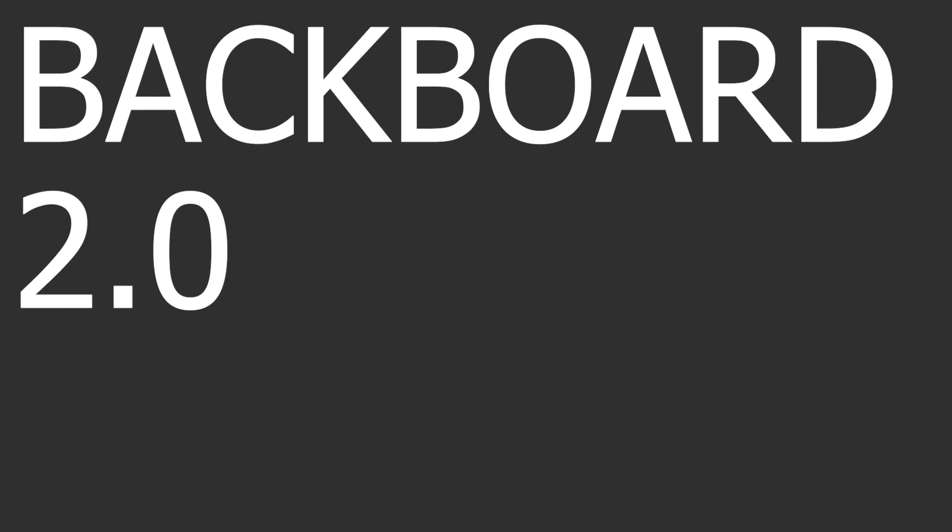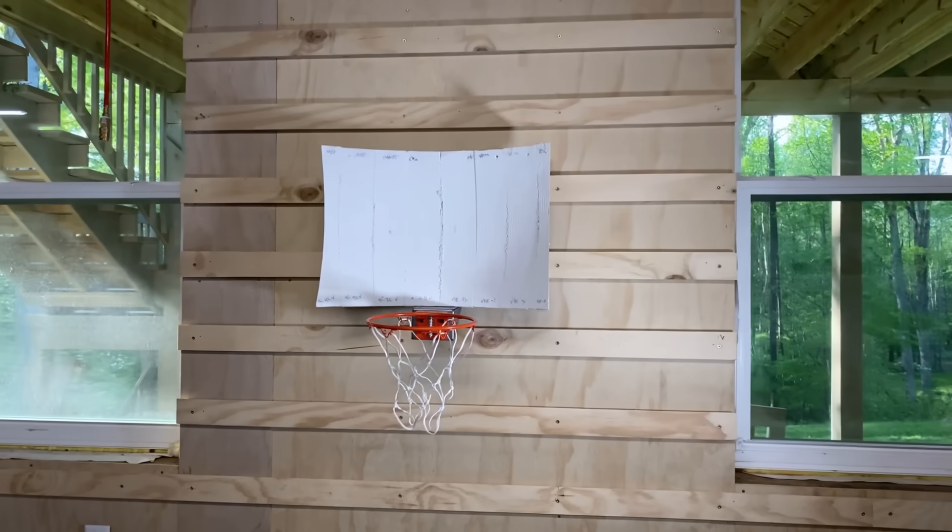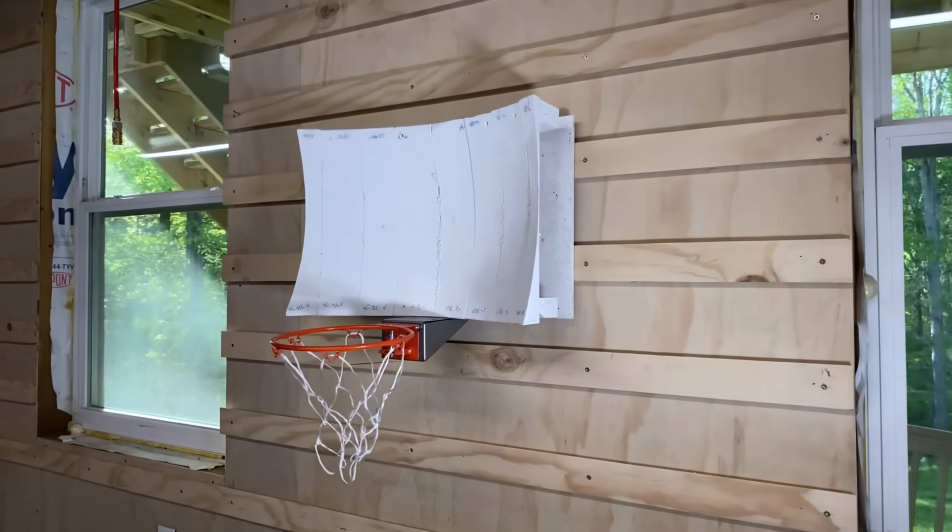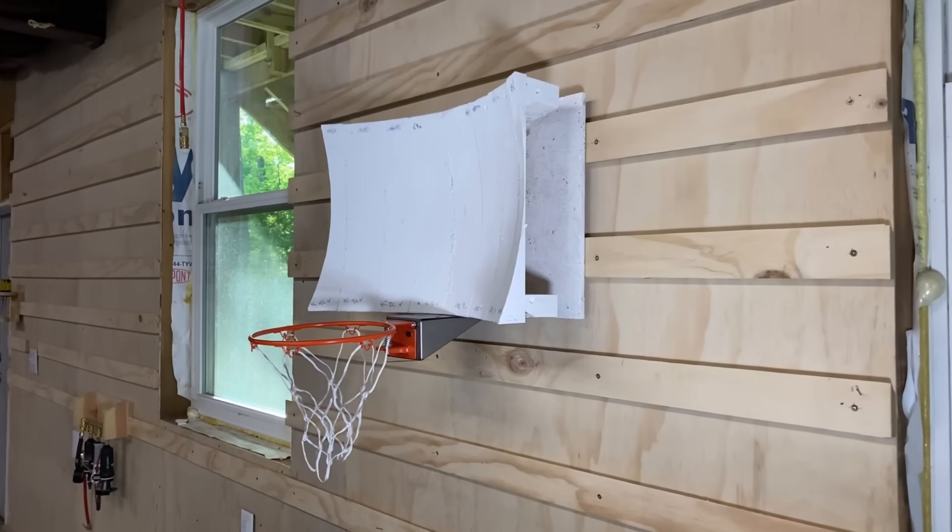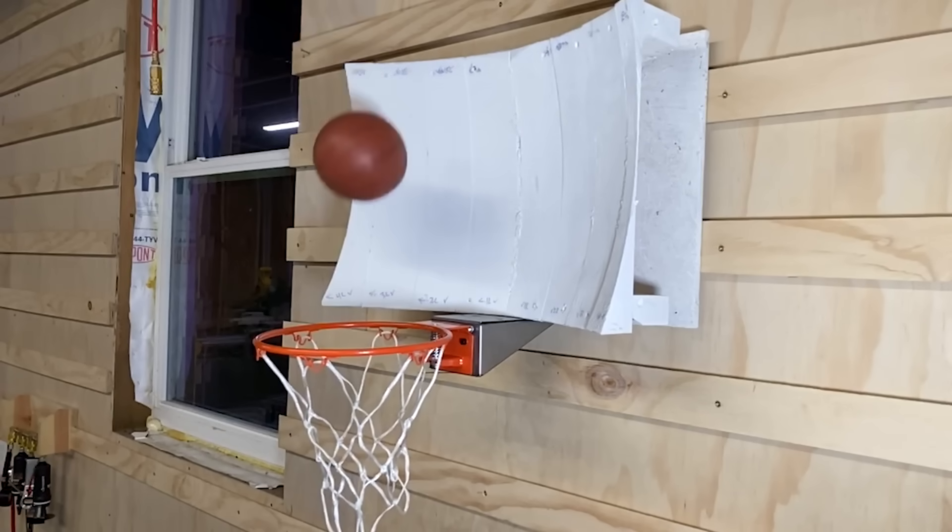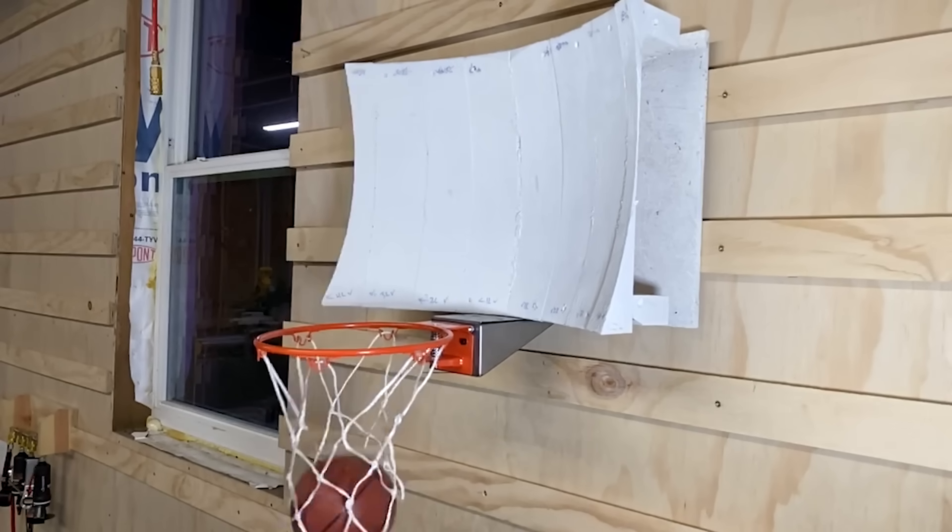If you miss with this backboard, then you really suck. So a few weeks ago, I built this backboard that would direct tons of shots into the hoop. It was fun, but I came out of it a little bit dissatisfied.